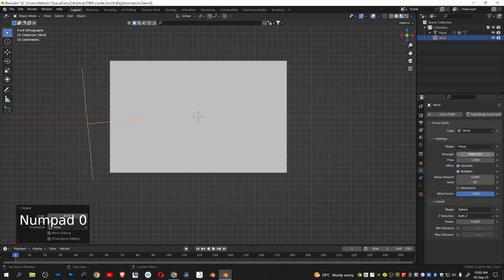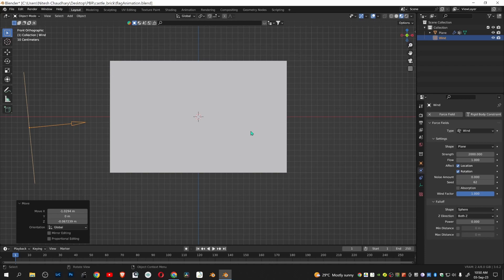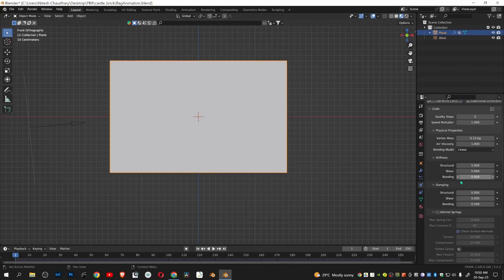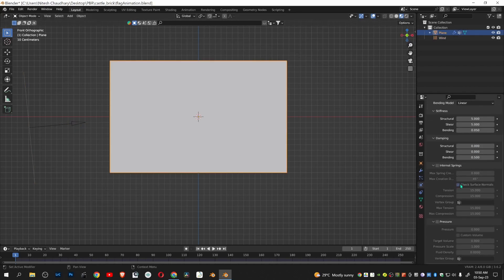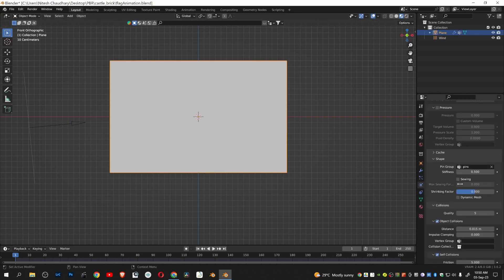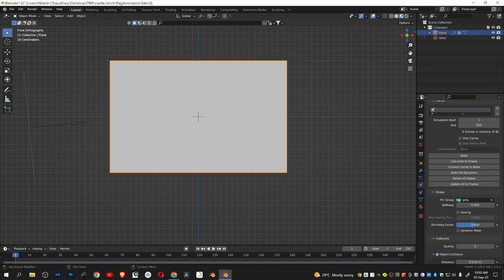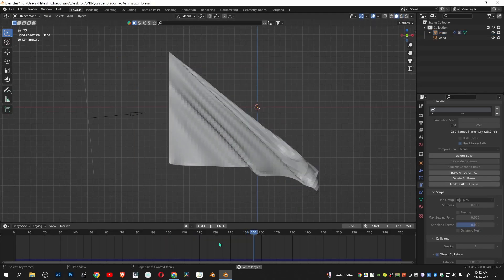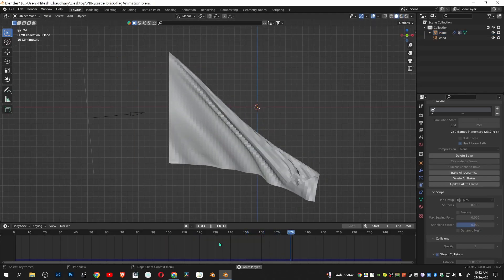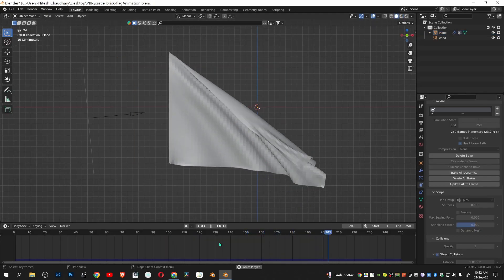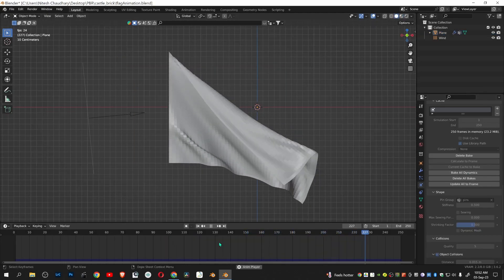Now select the flag, go to physics tab, under cache, bake all dynamics. You can see the cloth simulation is working.